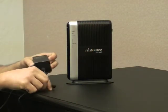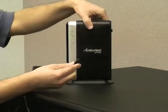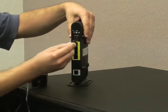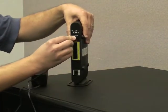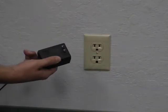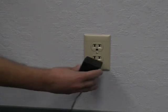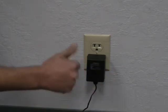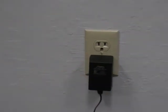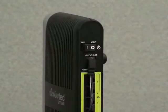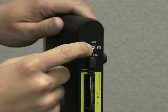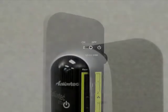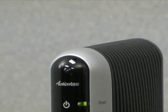First, take the smaller end of the power cord and plug it into the power port on the back of the modem. Plug the bigger end of the power cord into an available nearby electrical wall socket. Turn the power switch to the ON position. The power LED will blink, then glow steadily green.